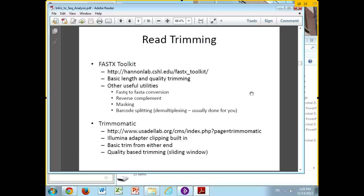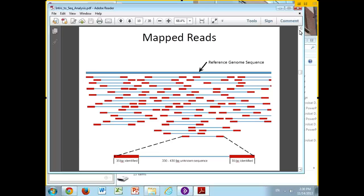So these are two fairly useful tools. They're both command line tools, so you would use them on some sort of Unix or Linux system.